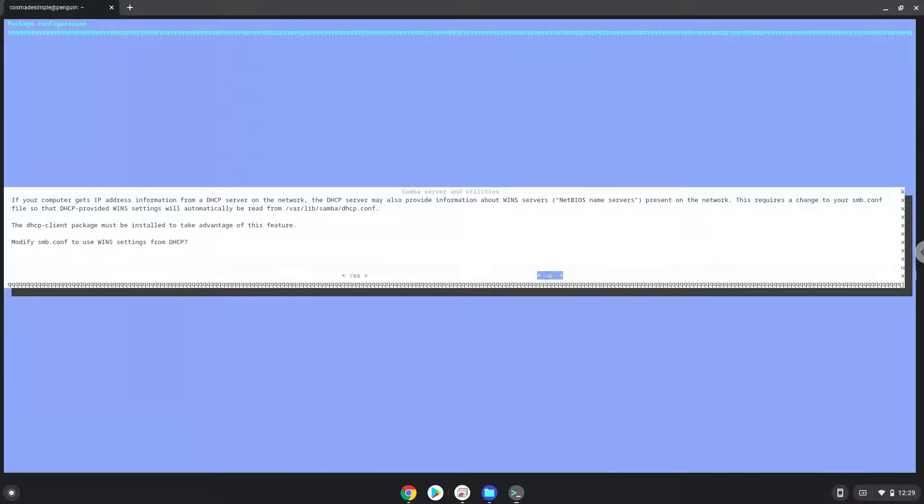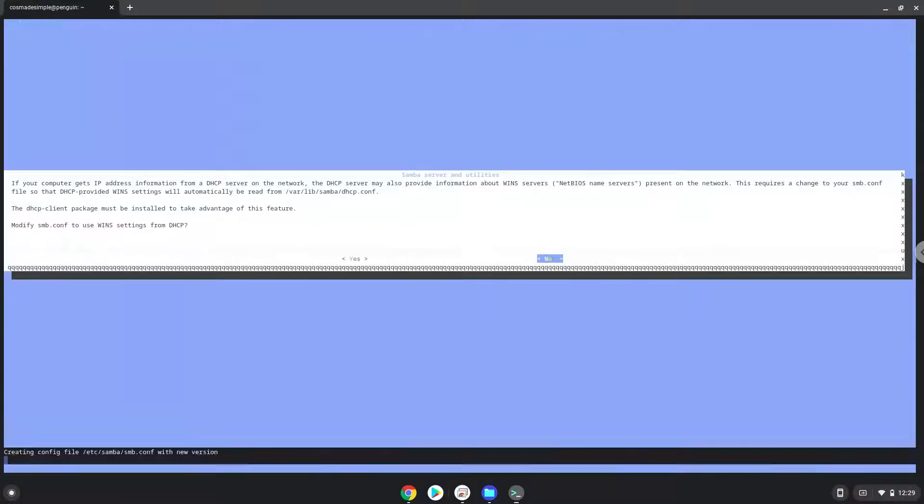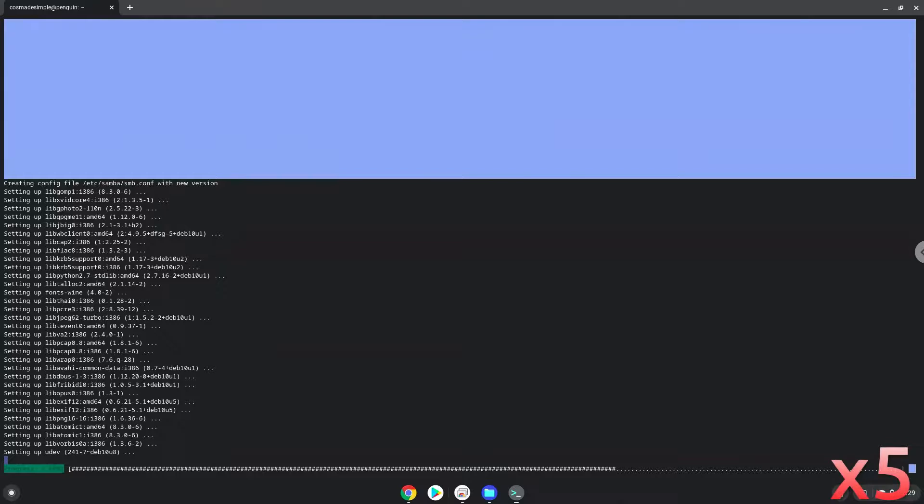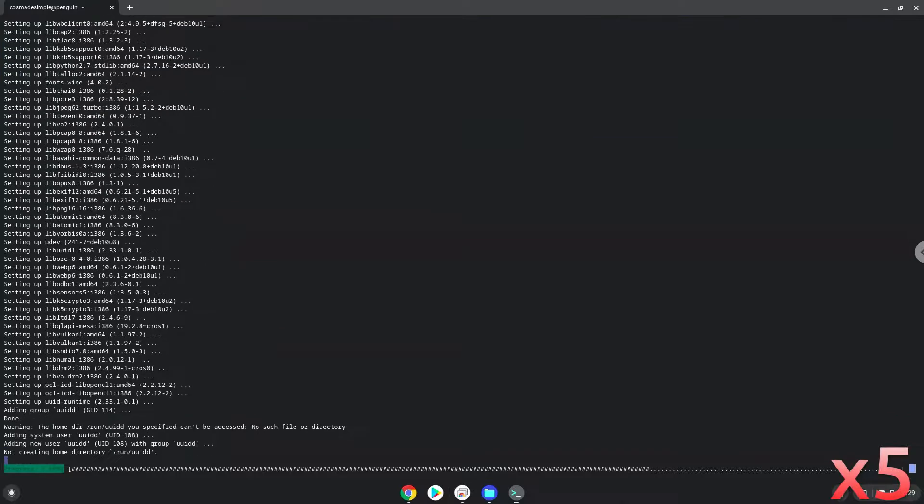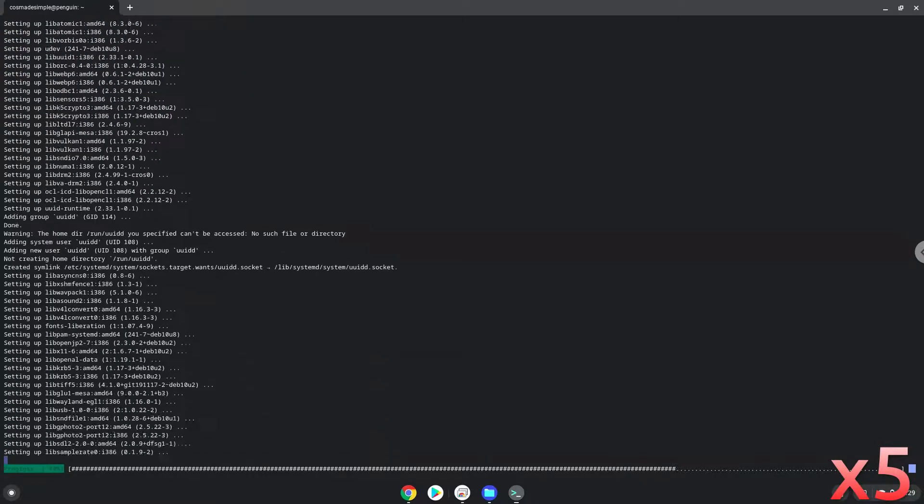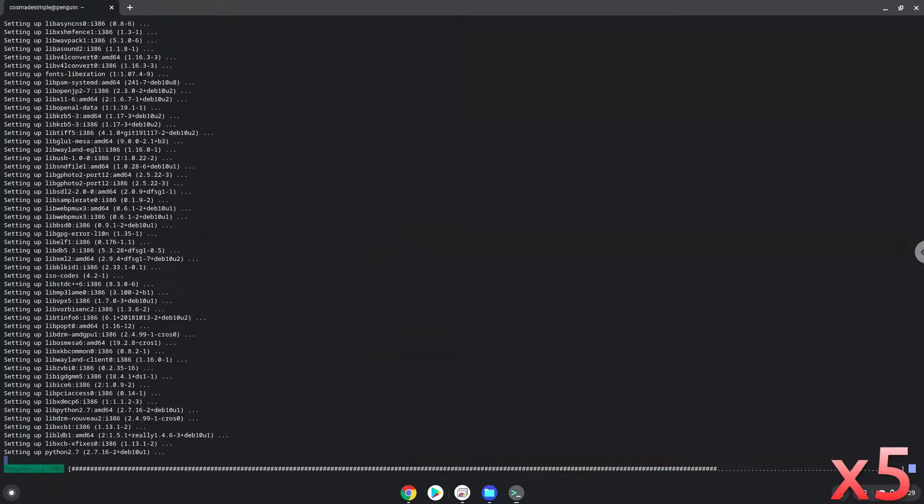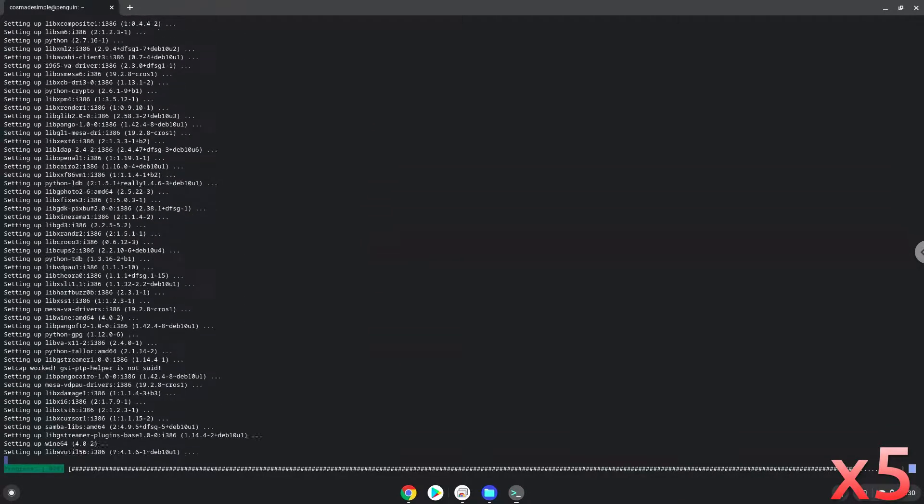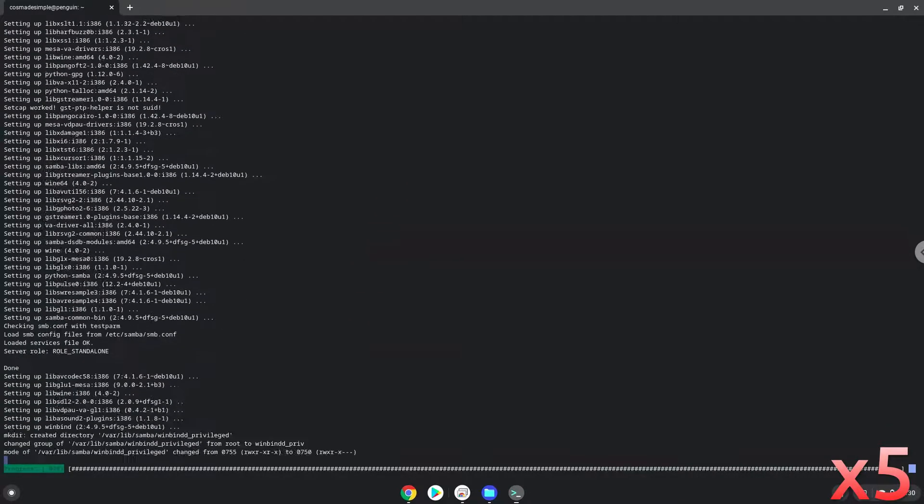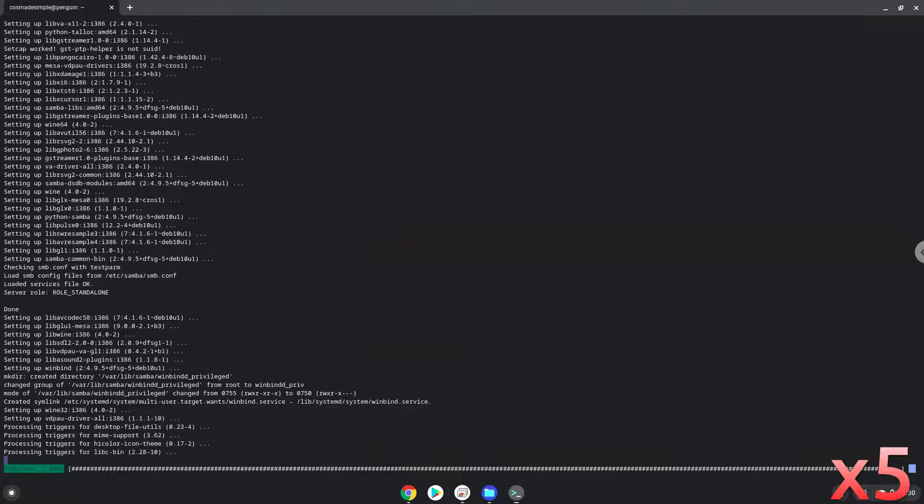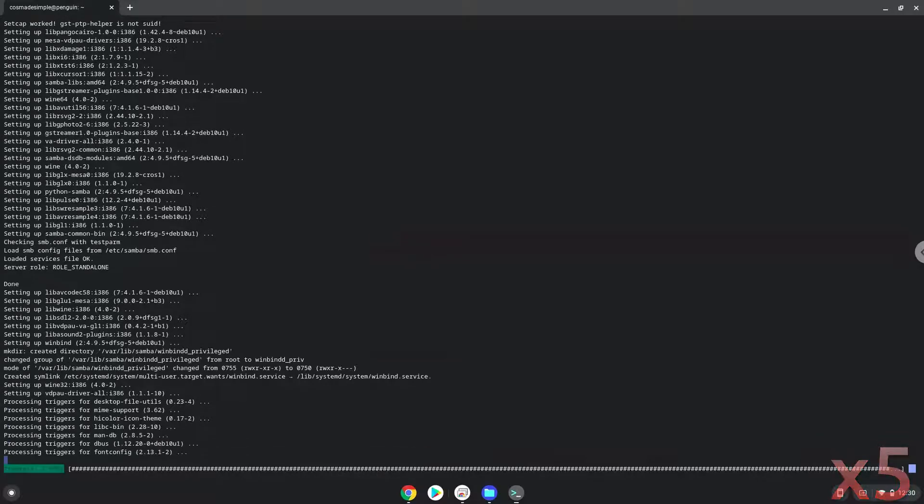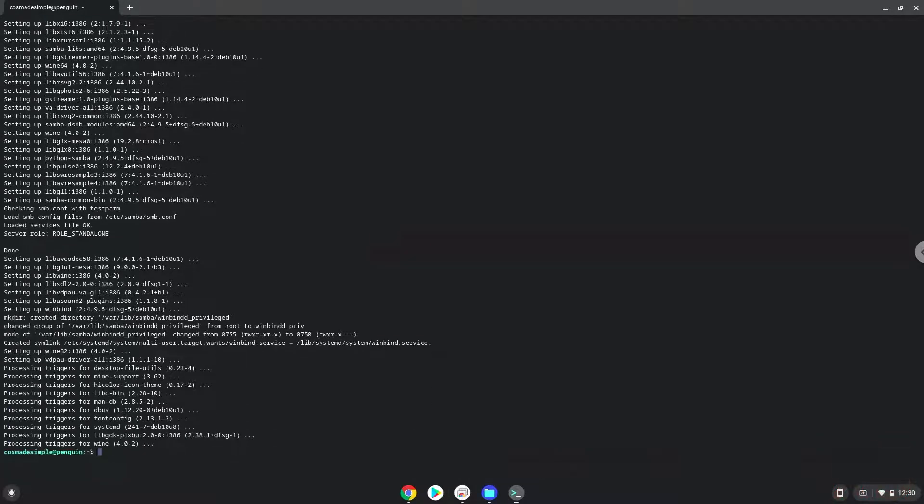Now Wine will create some files and folders which are required.